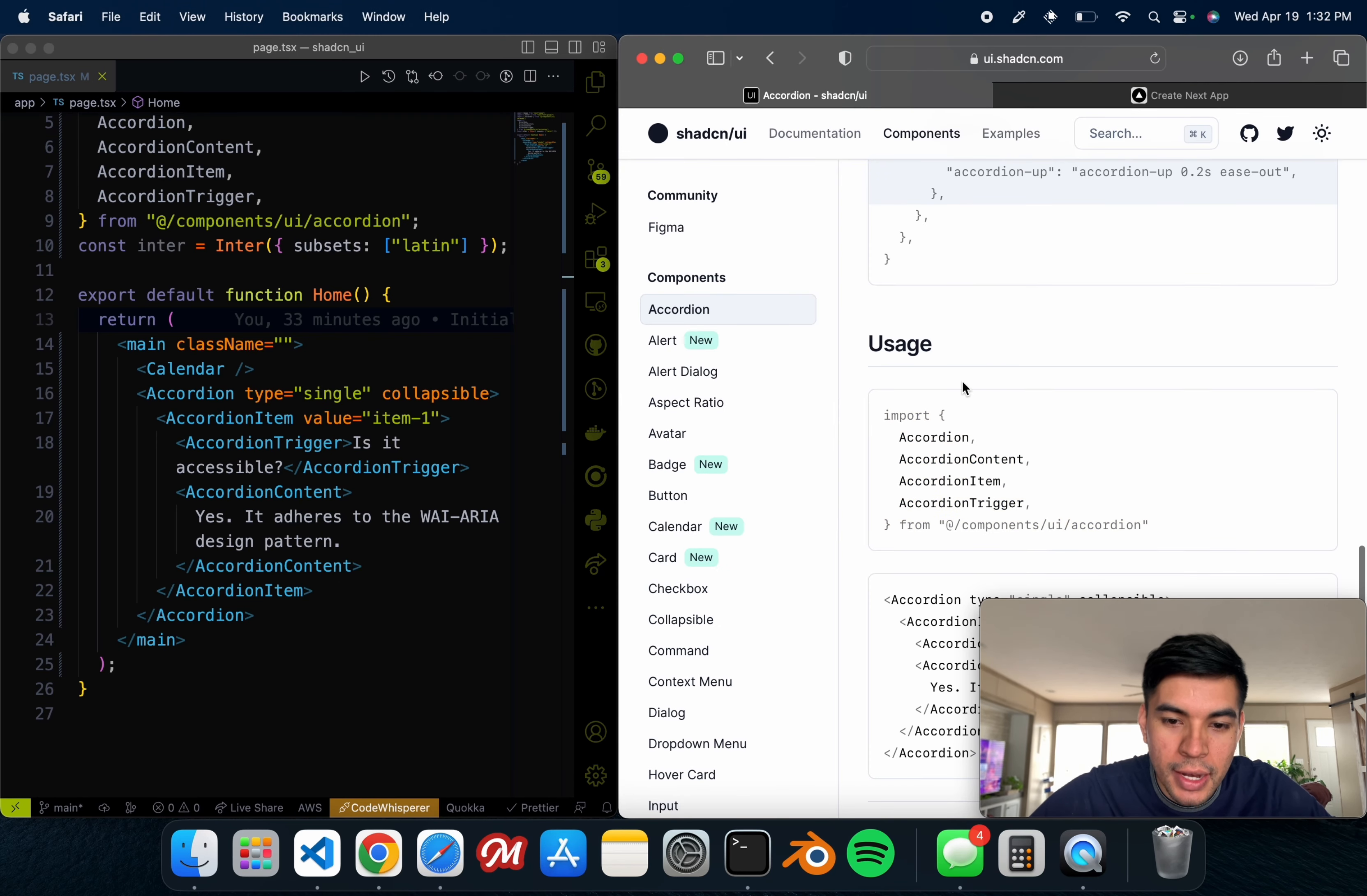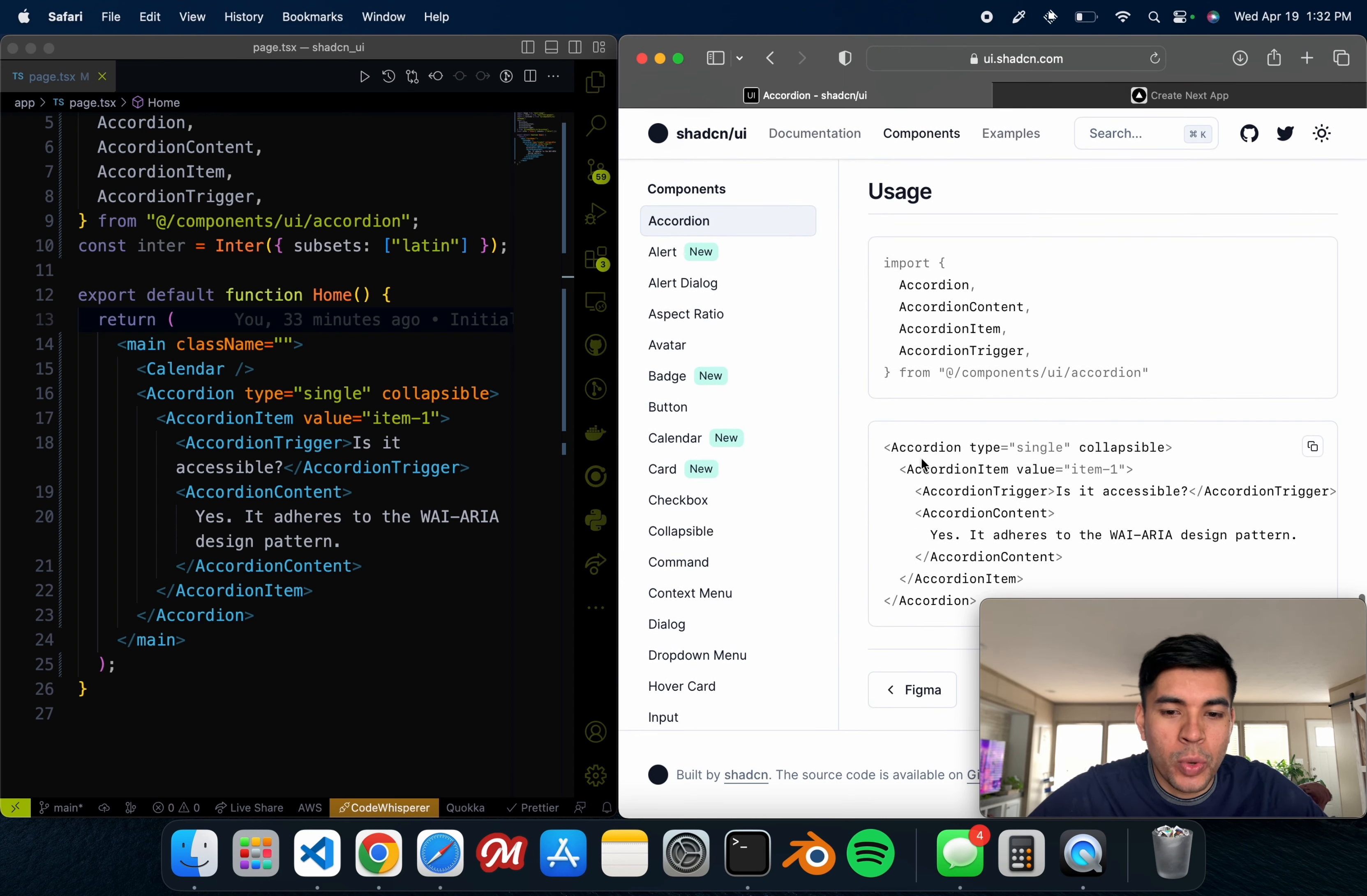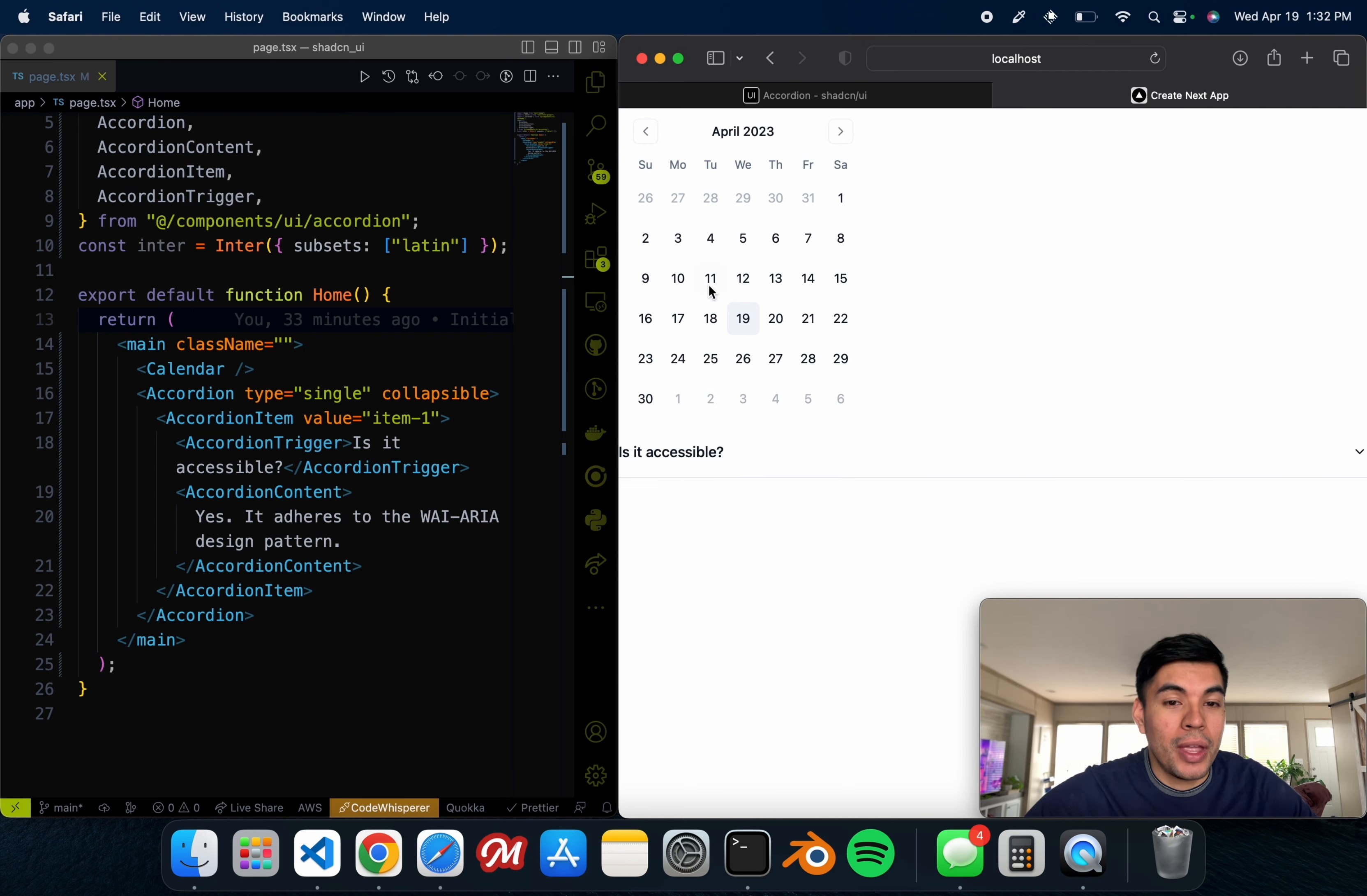Important to make sure you read the documentation. I went back to the website and it told us that we had to import a few other actions such as the content, the items, and the trigger. Then I just went ahead and imported this into our page - all of the items, the trigger, the contents.